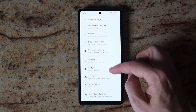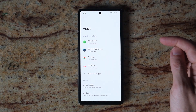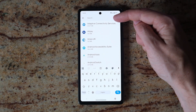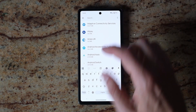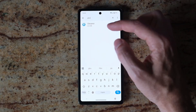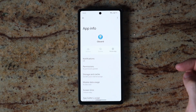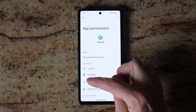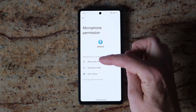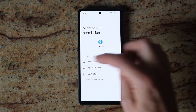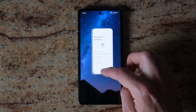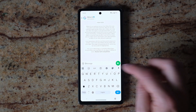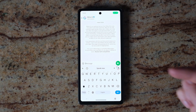Go to Apps, then See all apps, and then type in the search bar at the top for Gboard. Then click Permissions, then Microphone, and select 'Allow only while using the app'. You can then go back to WhatsApp, tap the microphone button, and it will start recording.